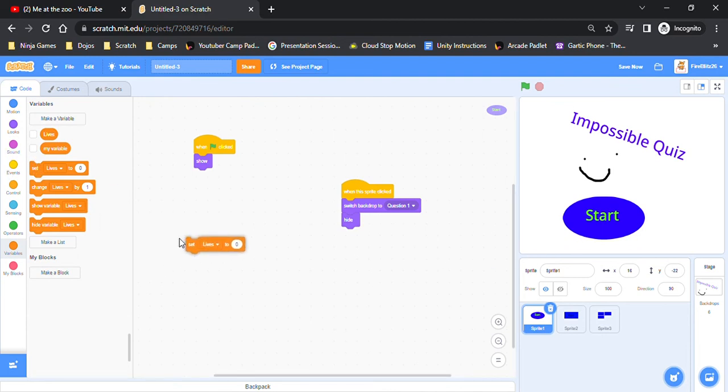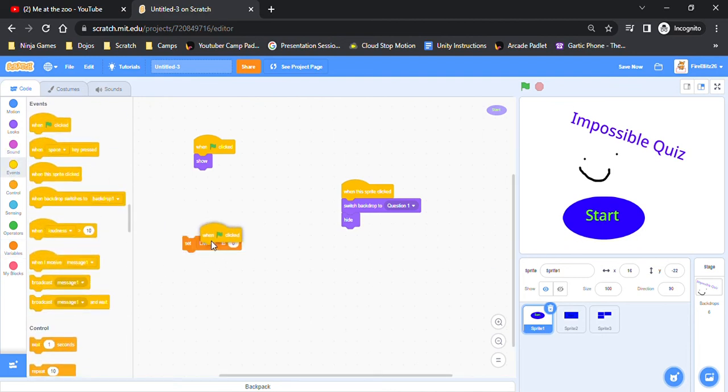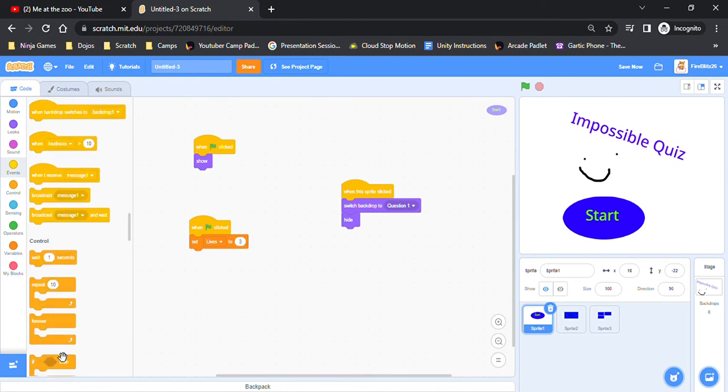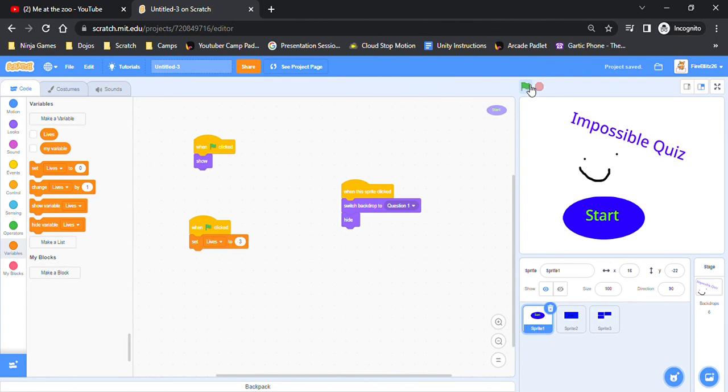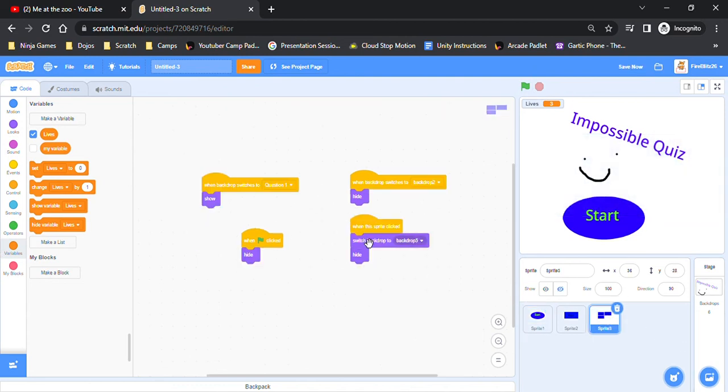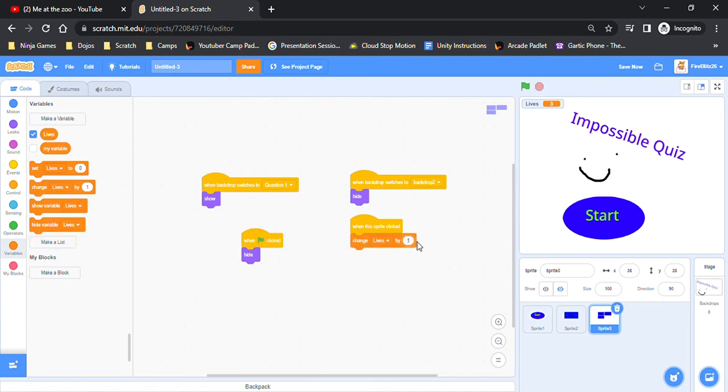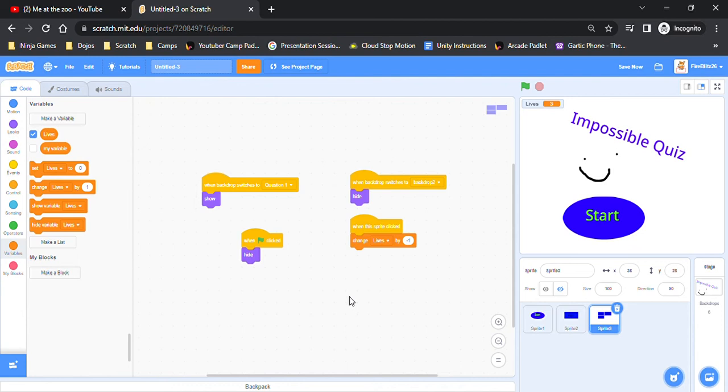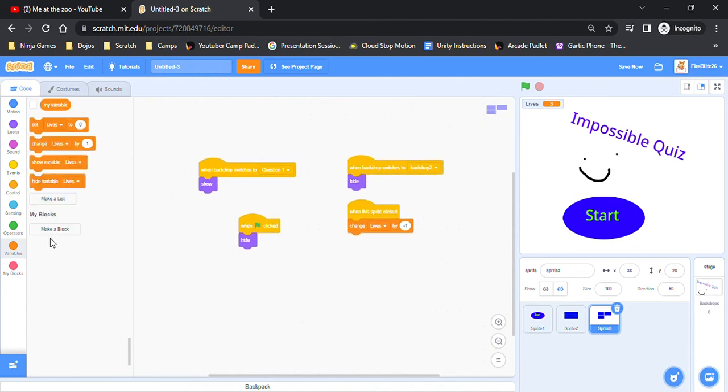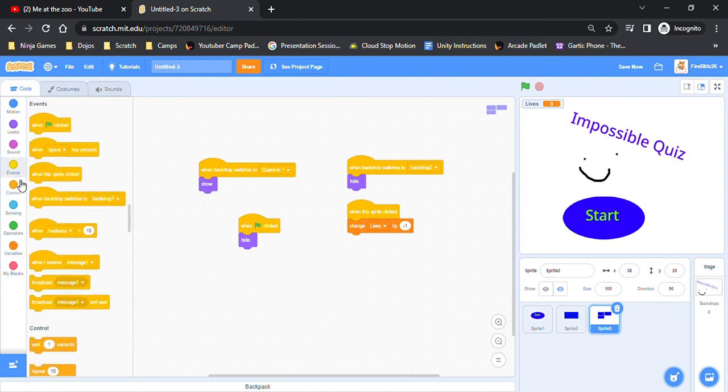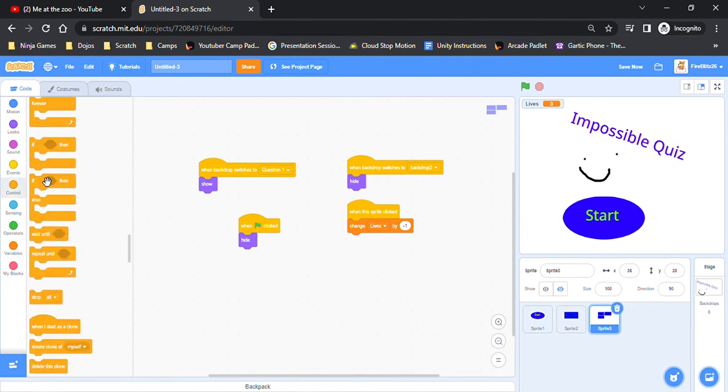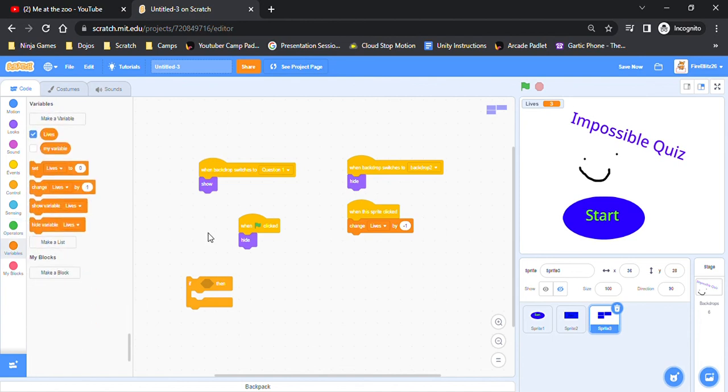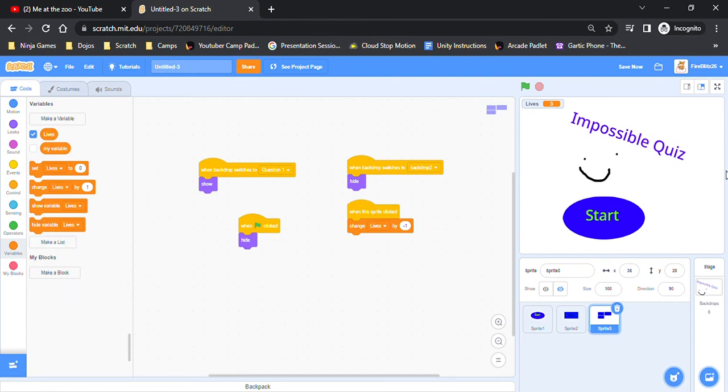Oh wait never mind I just. Oh yeah that way now it doesn't just completely increase. So then instead of doing this one, change lives by minus one. Alright that's how you do lives. Let's see. I'm confused. Alright so let's just ignore that for now.